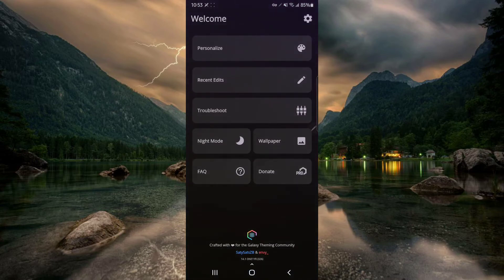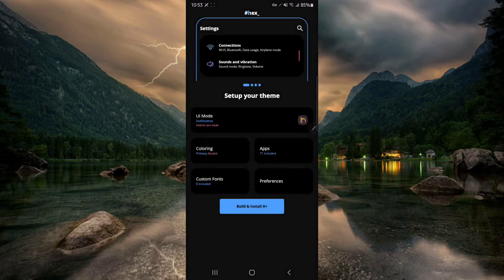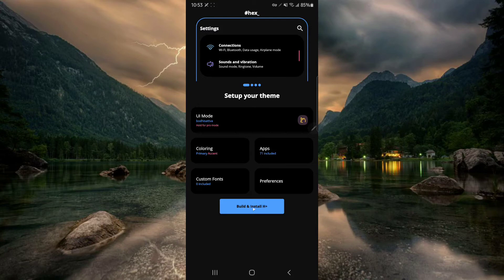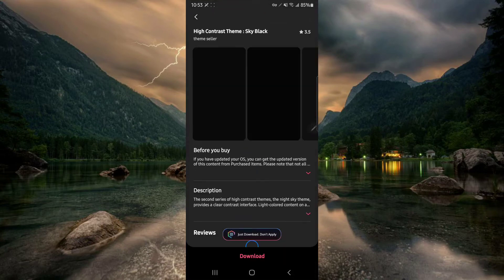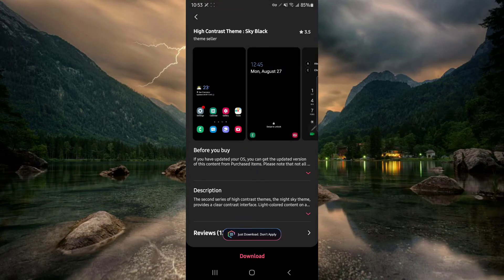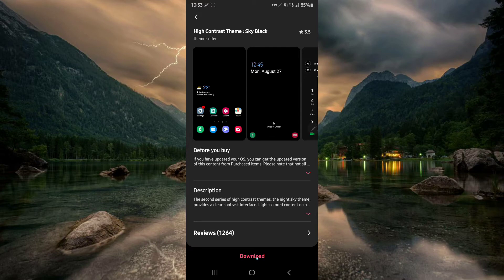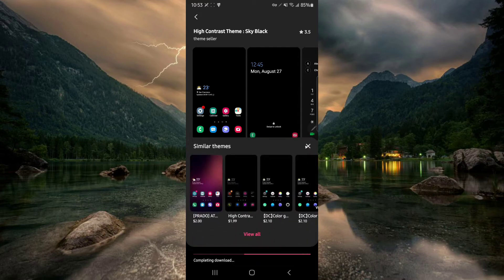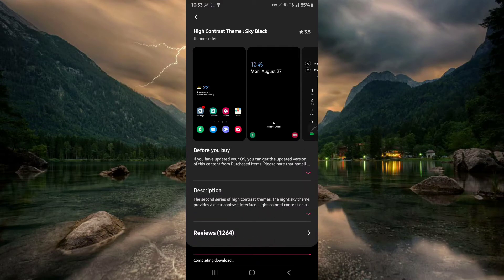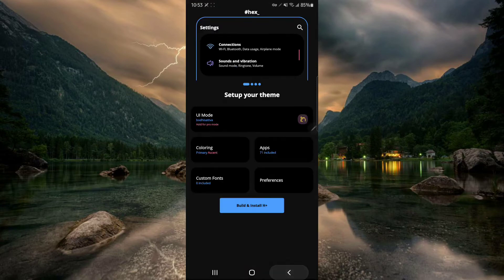So before we do anything or theme anything, just click on personalize and go straight to build and install and I'll tell you why here in a second. Click that. And here's why, because when we click build and install it'll download the extra app that it uses to actually theme your phone, which is this one right here, high contrast theme Sky Black. So click download.